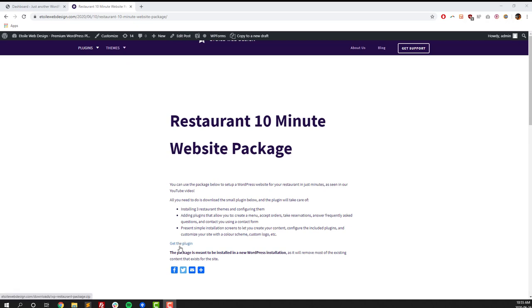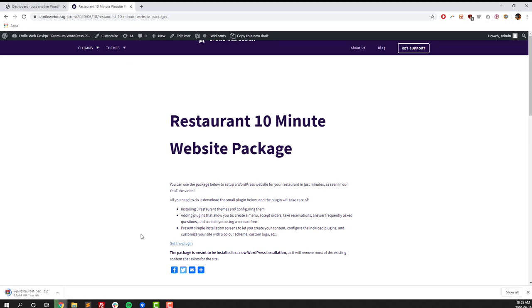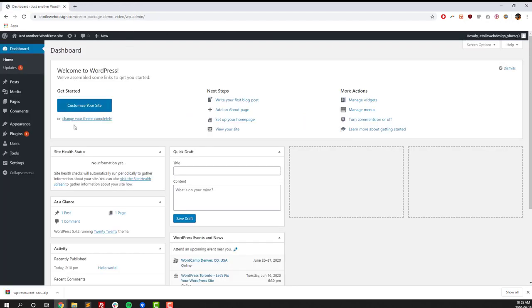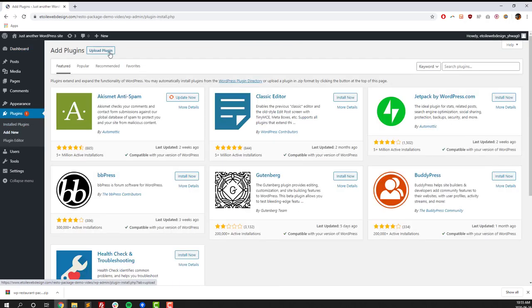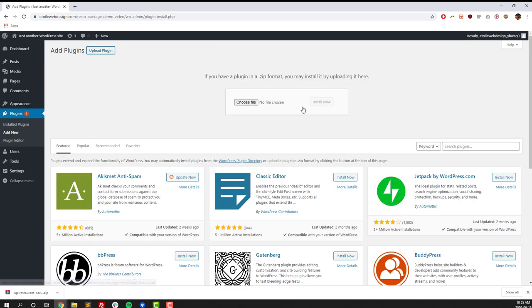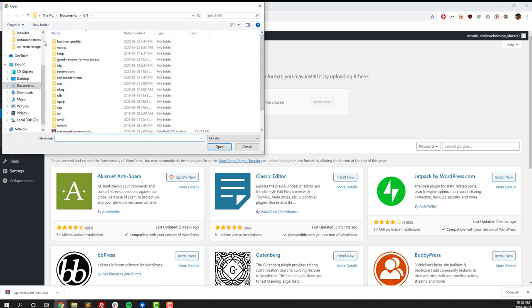To get started, click on the link to the A12WebDesign page that we've linked to in the video description. Click on the Get the Plugin link, and then head over to your WordPress website. Click on Add New, and then Upload Plugin, where you select the file that you just downloaded.